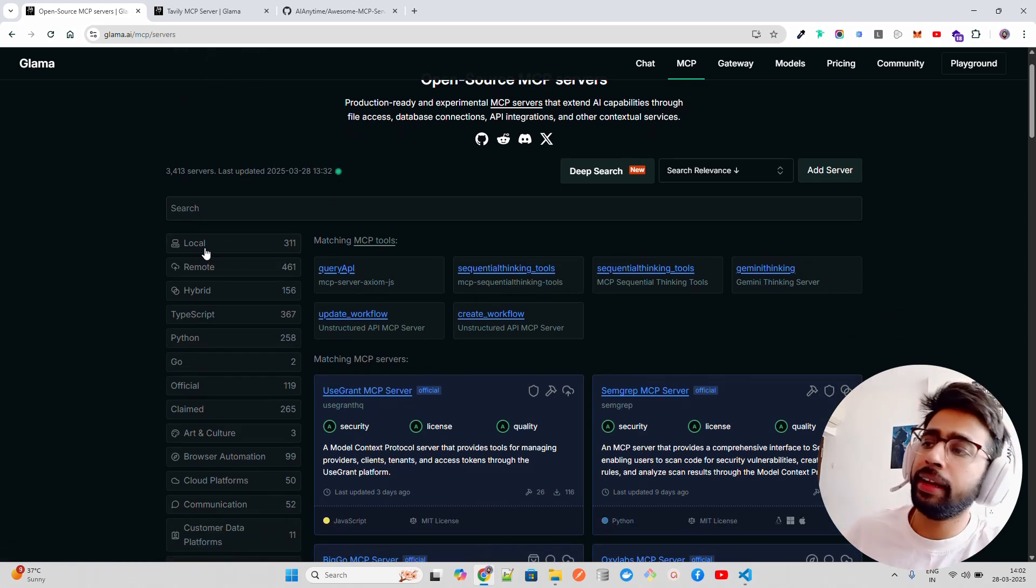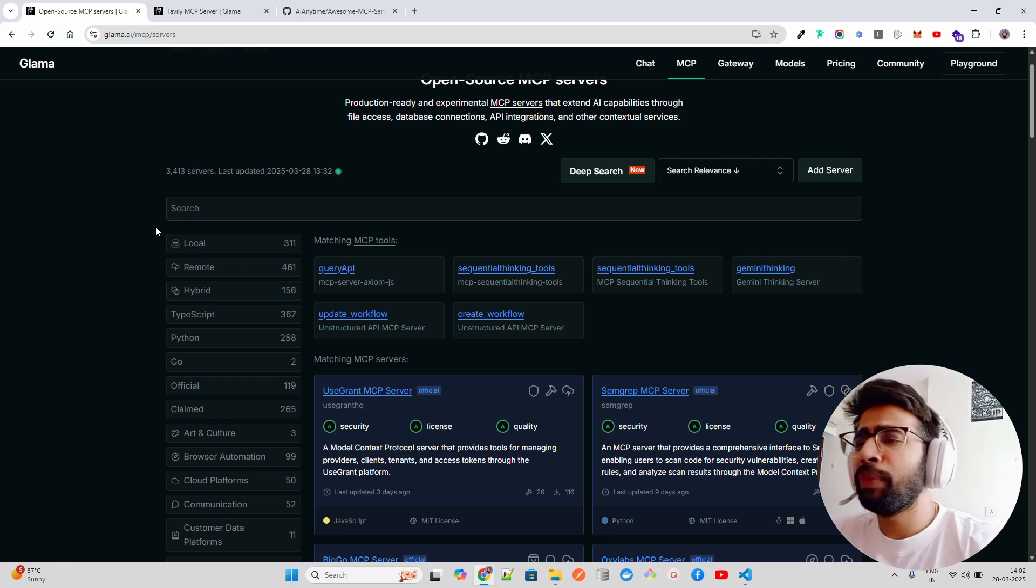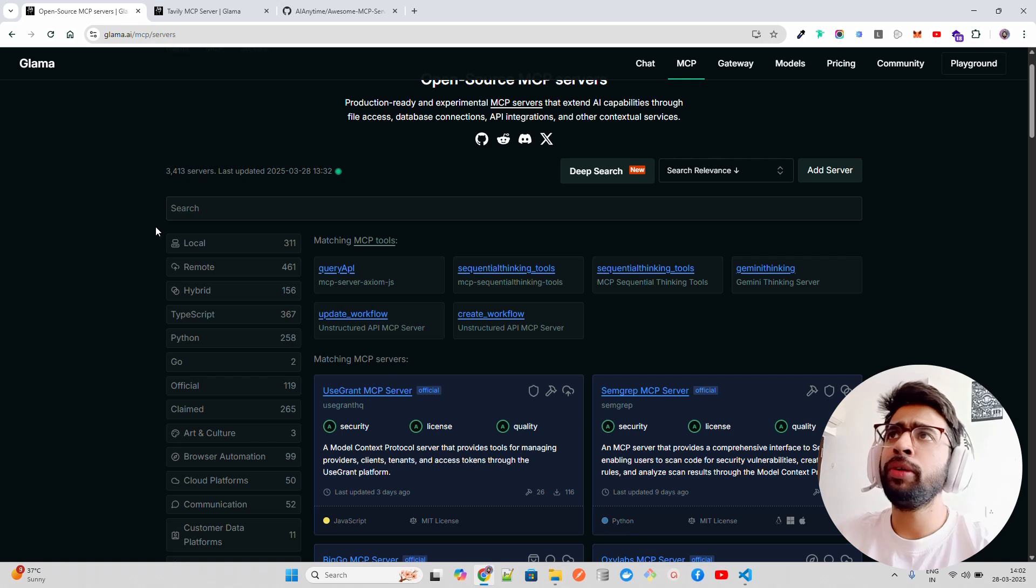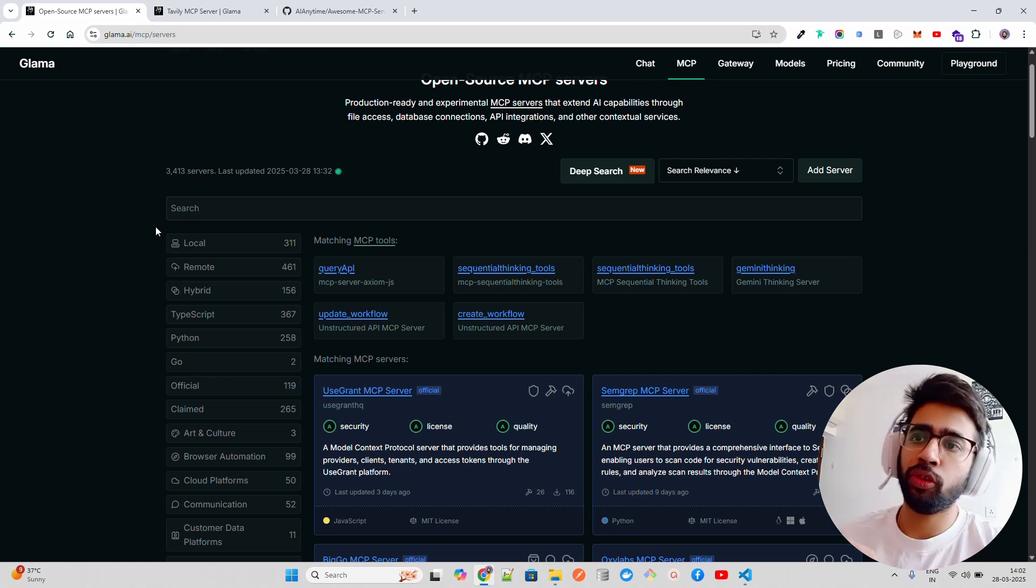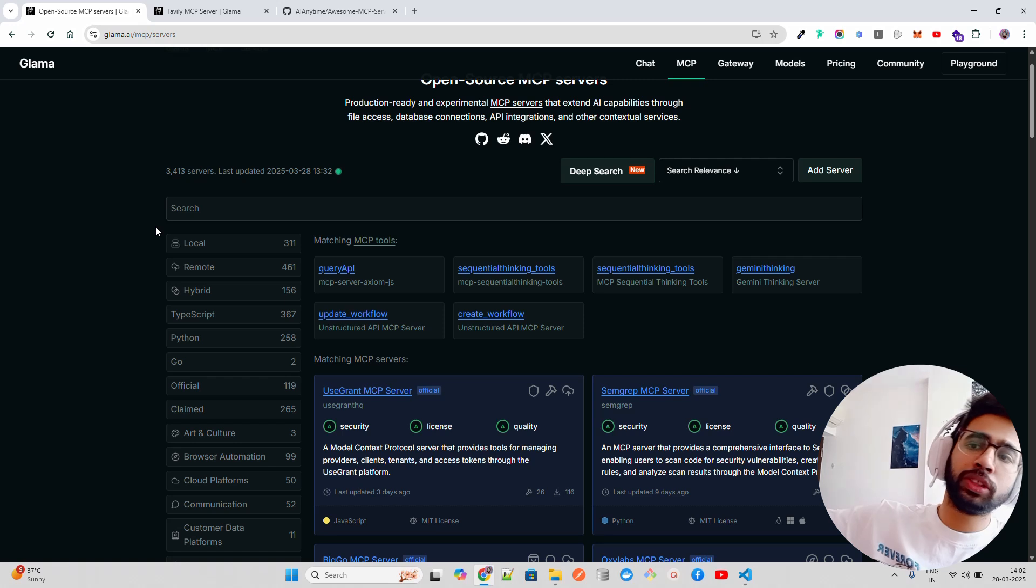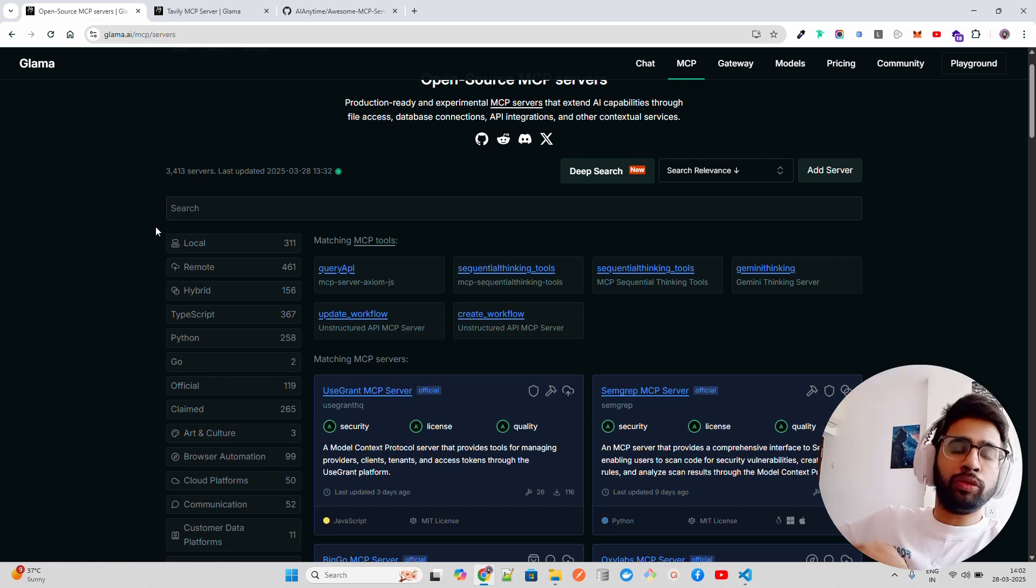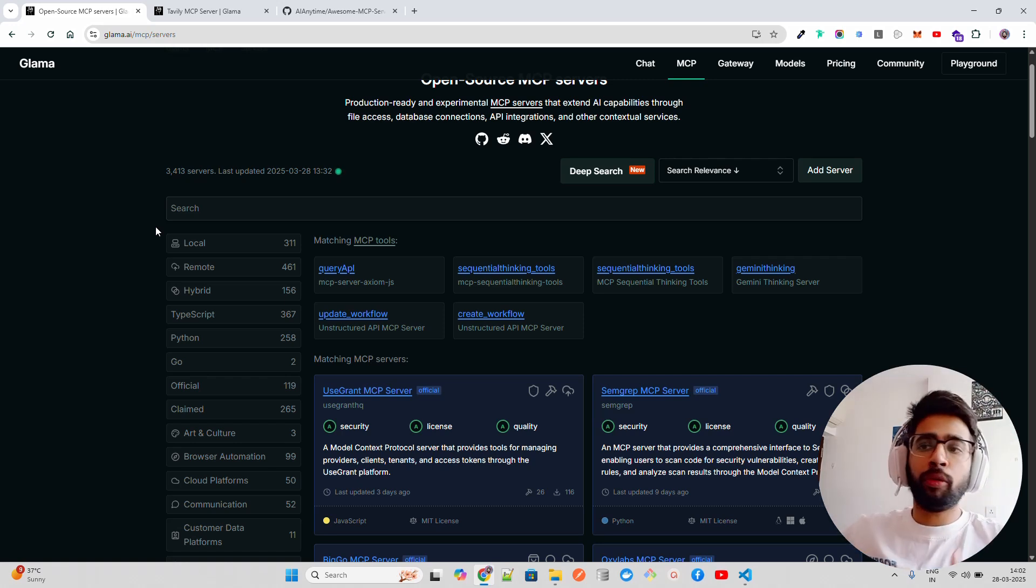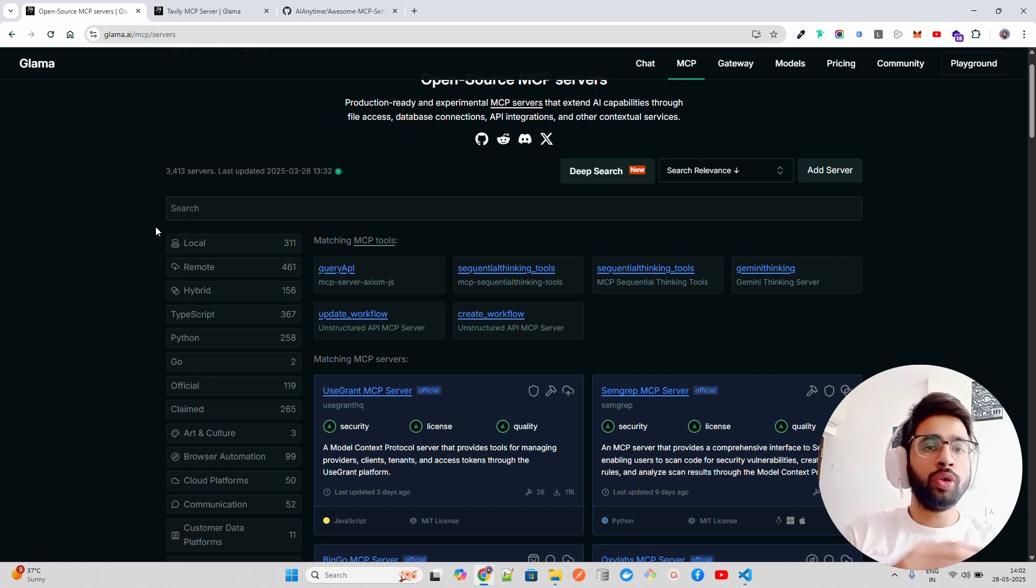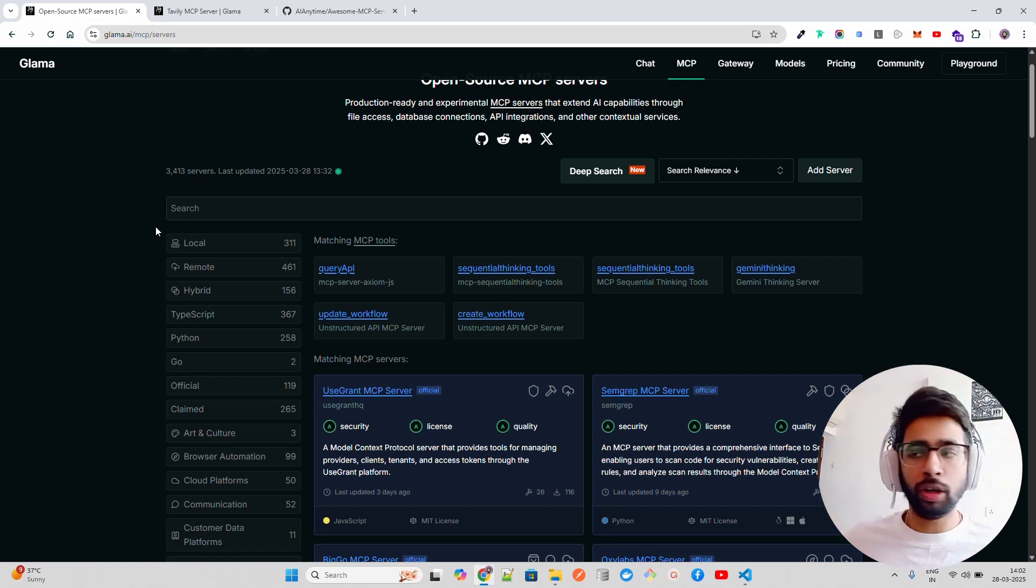In the left side, you can see a lot of categories like local, remote, and hybrid. Remote MCP servers have no local dependencies - if you already have it hosted on some remote servers or it uses some third party that you are using through API and providing your MCP server with no local dependencies, that's what's called remote MCP servers.